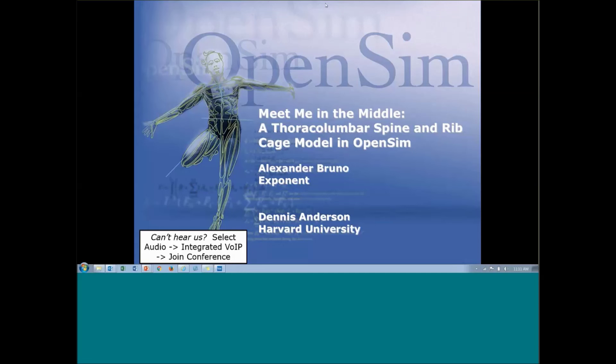Welcome, everyone, to our OpenSim webinar. My name is Jennifer Hicks. I'm the OpenSim R&D Manager and also the Associate Director of our National Center for Simulation and Rehab Research. I'll be serving as the moderator for the webinar today. I'm pleased to welcome today's presenters, Dennis Anderson and Alexander Bruno. They will be presenting "Meet Me in the Middle," a Thoracolumbar Spine and Ribcage Model in OpenSim.